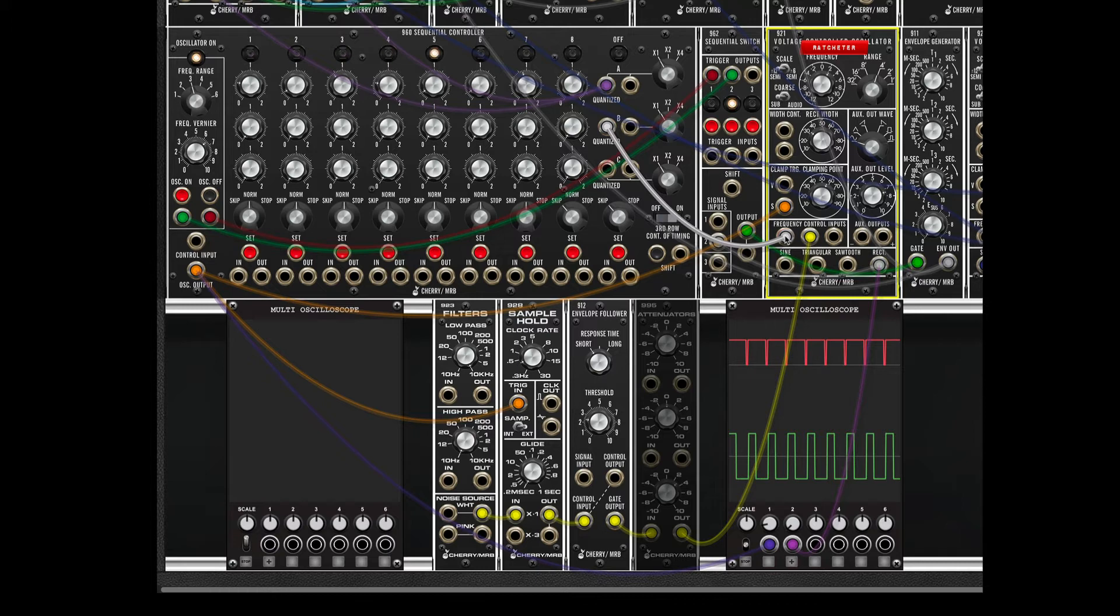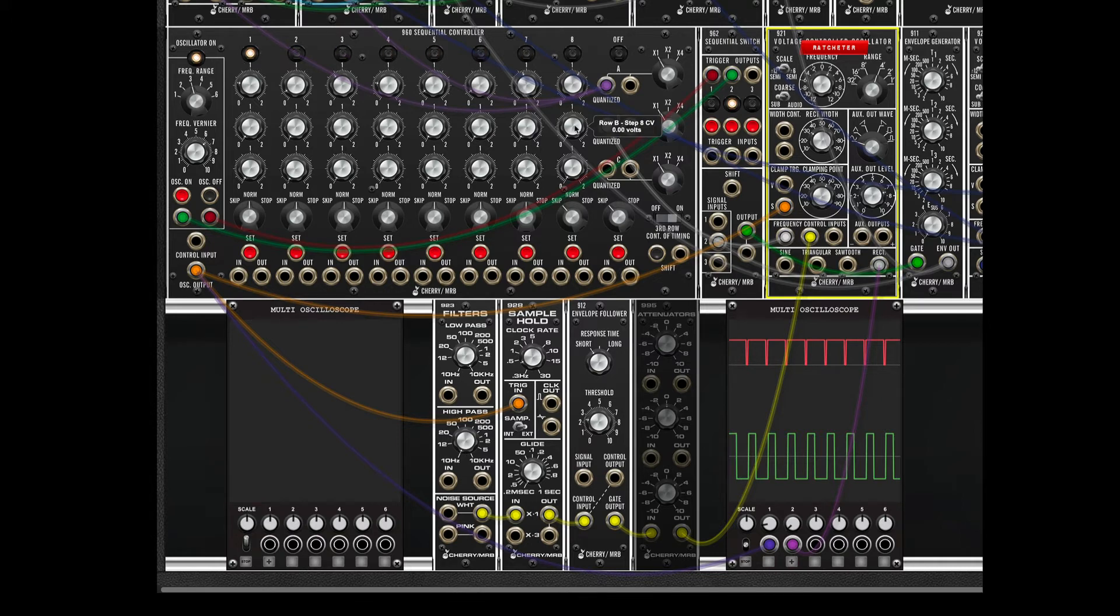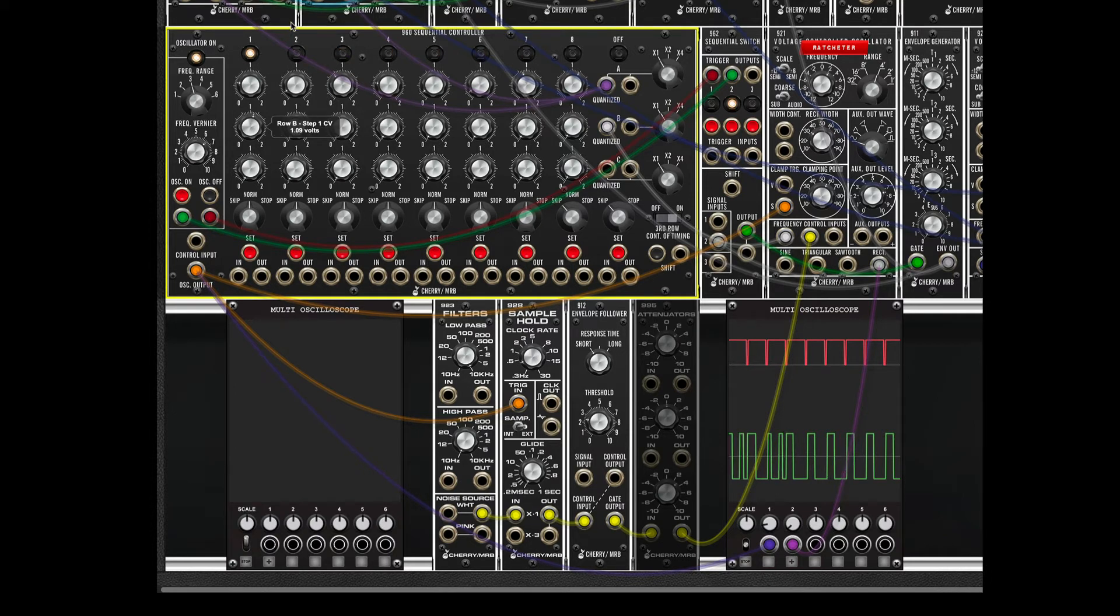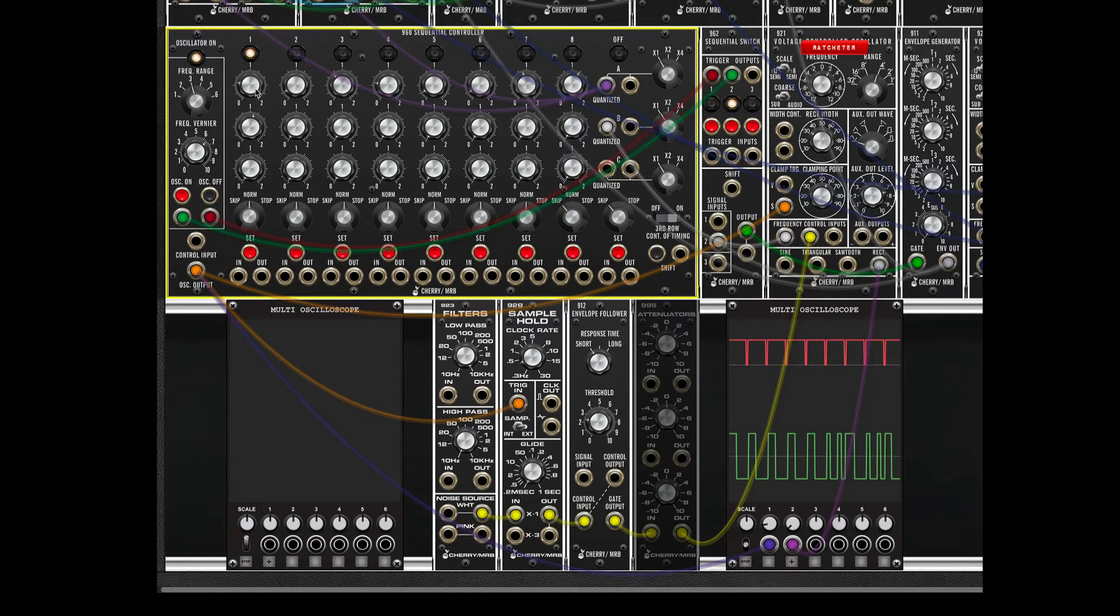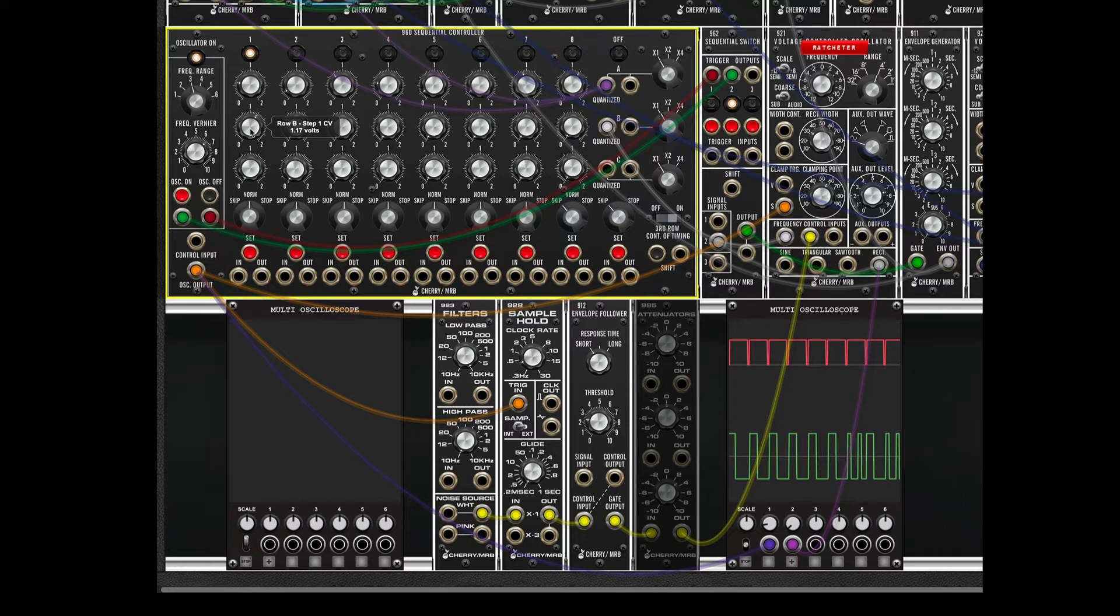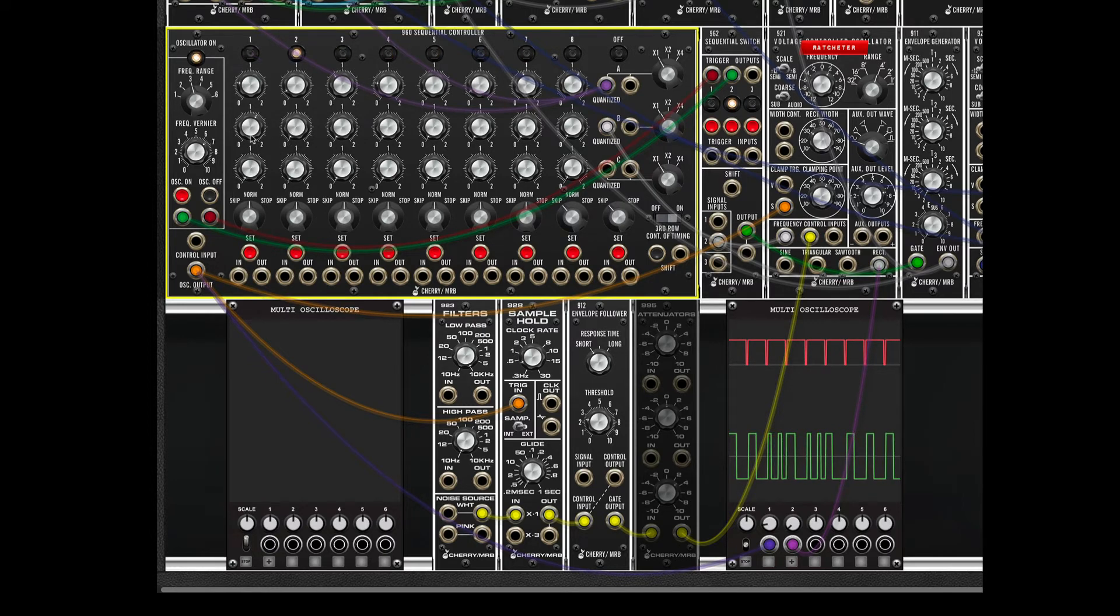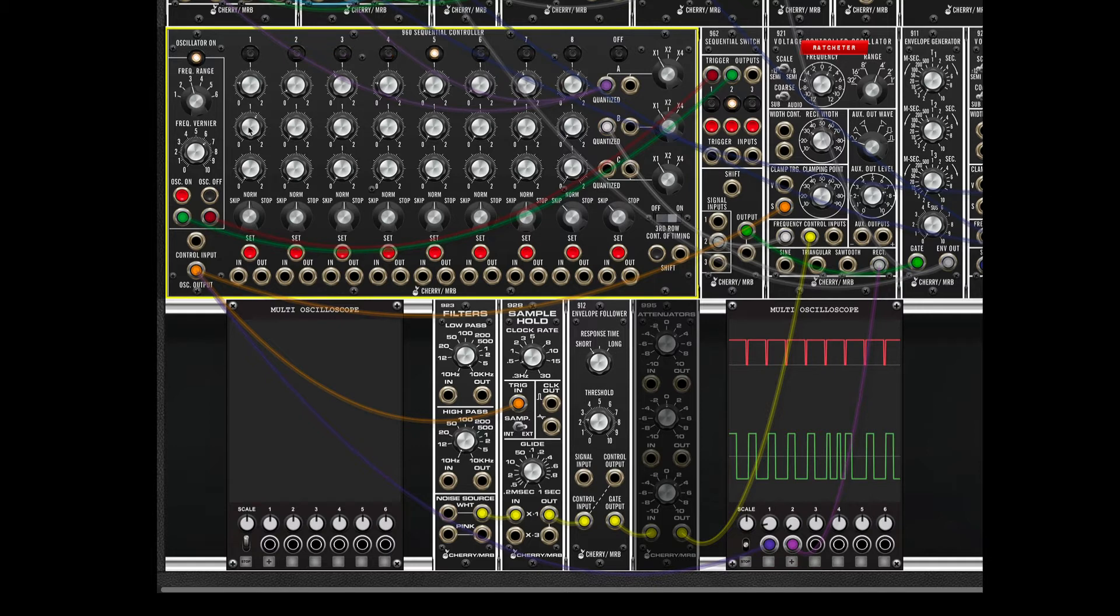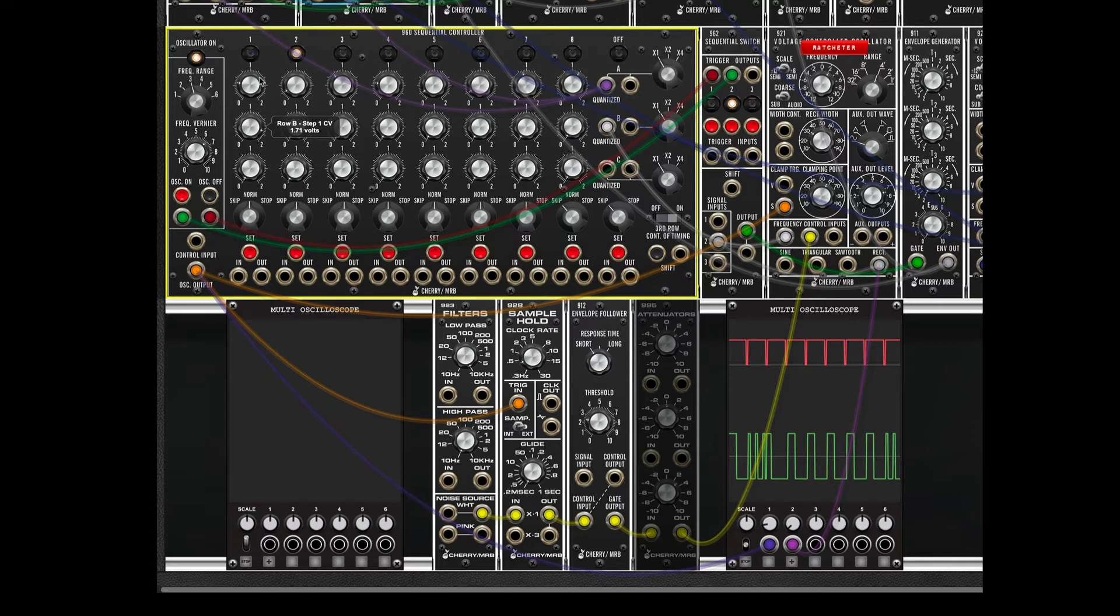And what we have from the ratcheter, it's sending out pulses that fire the rest of the synth. So, the question though is, how do we get ratchets out of this? So, that's what row B is for here. So, we send the output of row B of the sequencer here. We send that to the frequency control input of the VCO. So, that controls how fast the ratcheter oscillator is running. So, right now, all of these knobs are set to zero, so we're getting single pulses for every clock pulse.